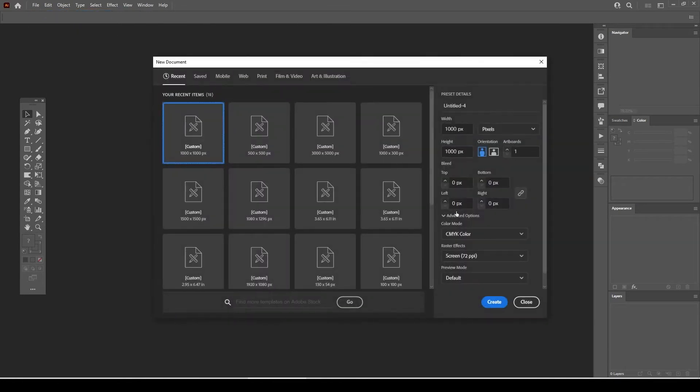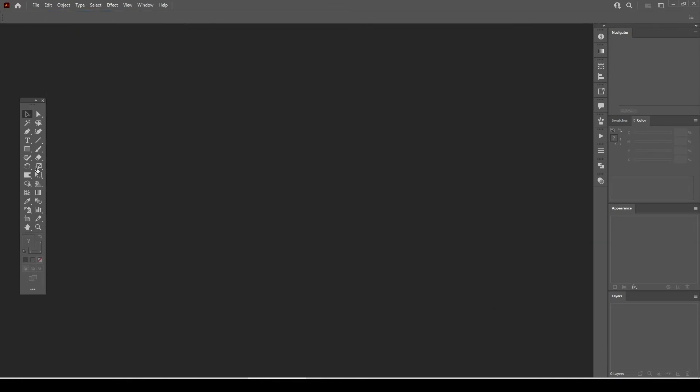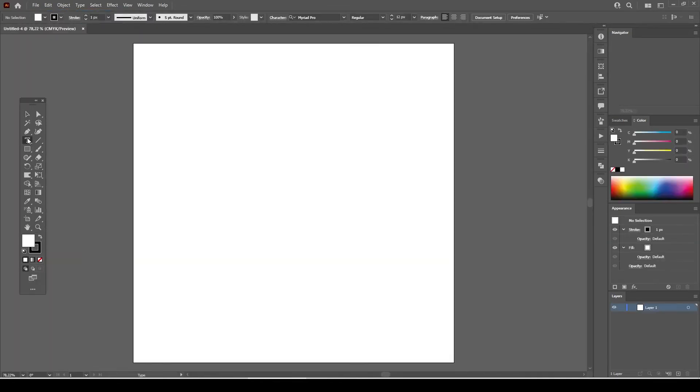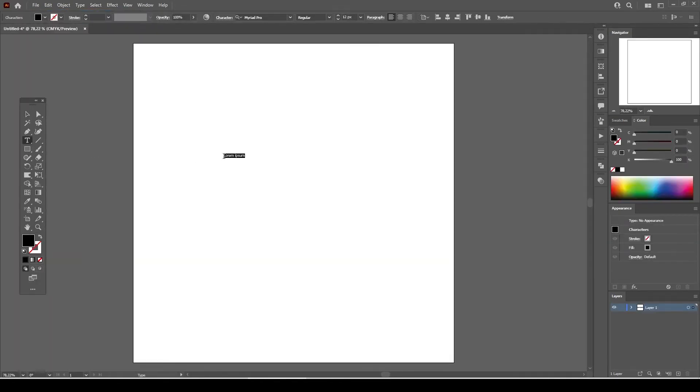Let's open a blank file in Illustrator. Select the type tool and type in ice cream.